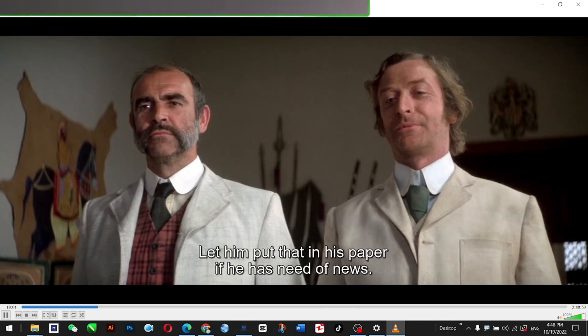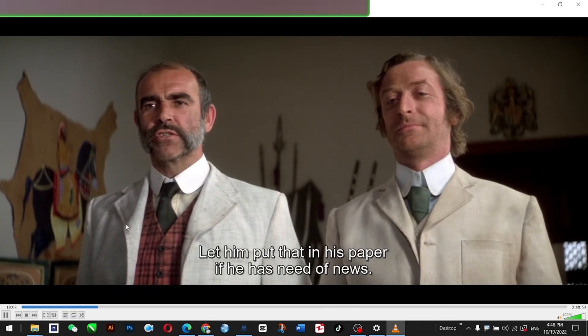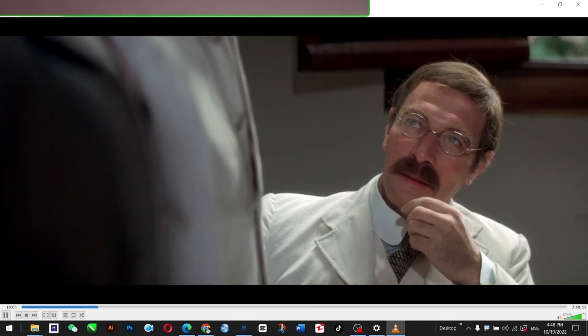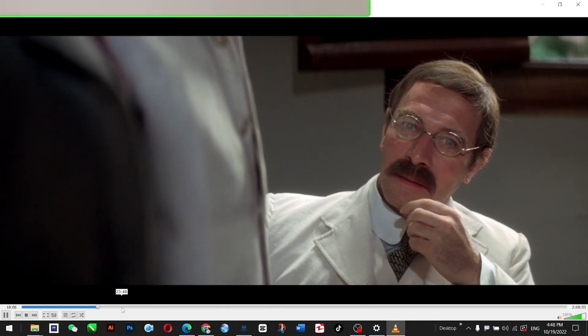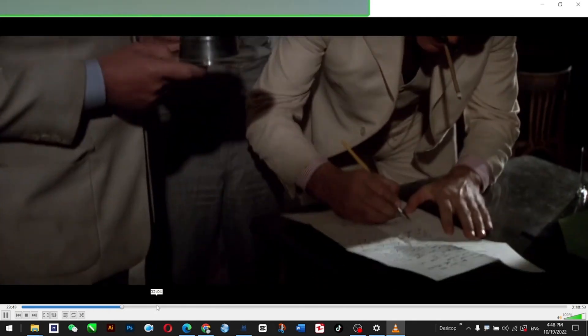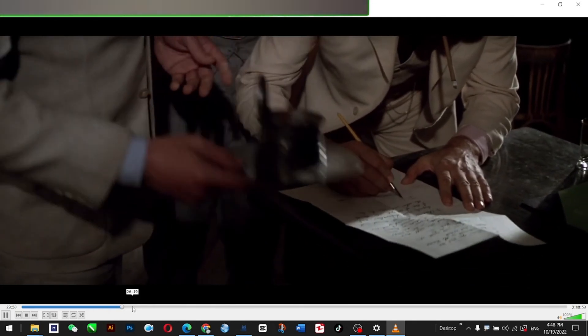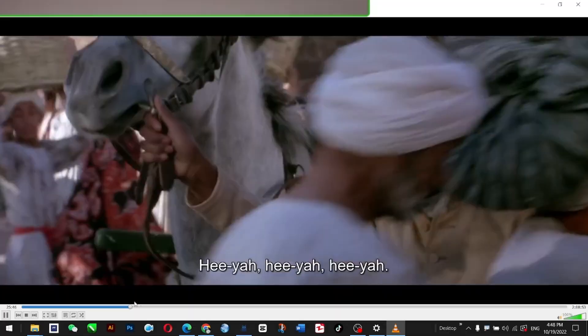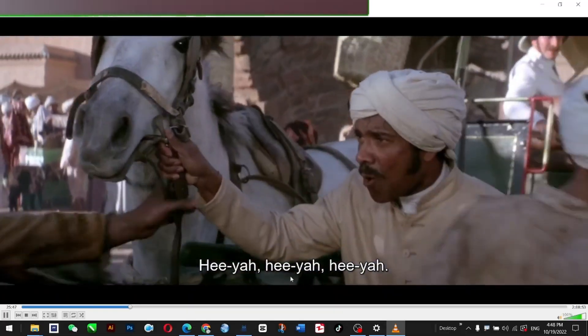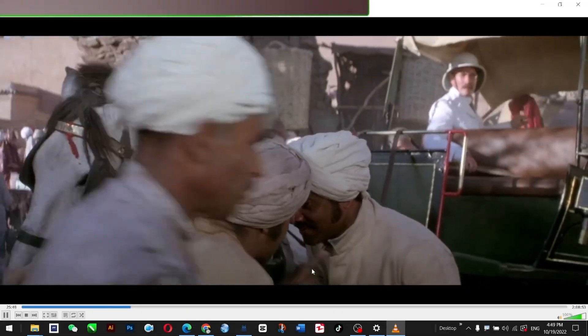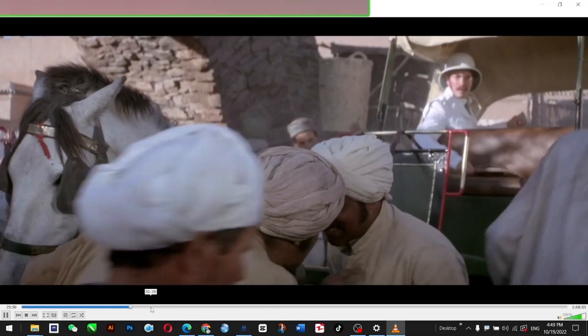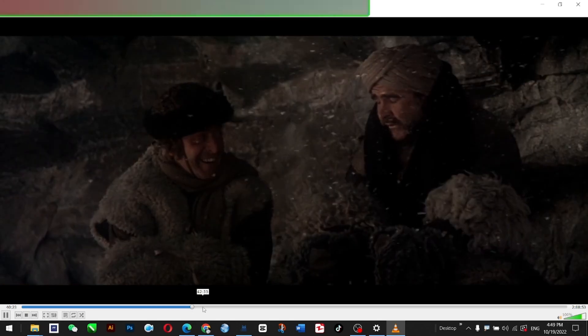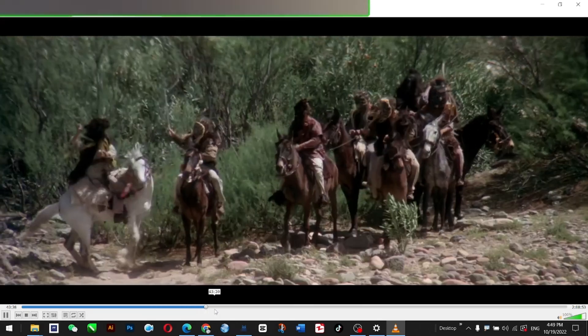It says the subtitles—oh look, 'Let him put that in his paper,' whatever. Okay, and now I just play anywhere. Look, these subtitles are shown wherever they speak.